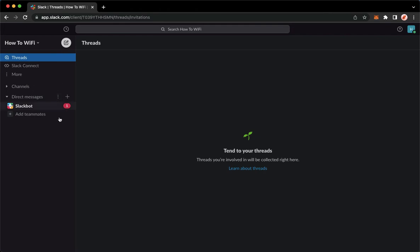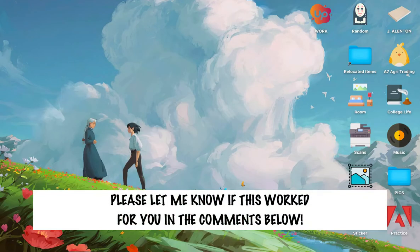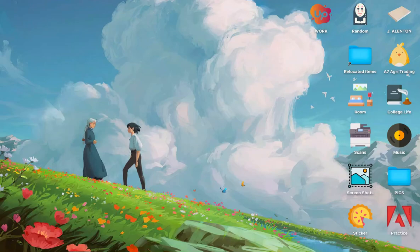So that's it. That's how you can hide channels on Slack. So that's all for this video. Let me know in the comments section if this works out for you. For more helpful tutorials like this, please subscribe to our channel and don't forget to click that notification bell. Thank you for watching and have a wonderful day.